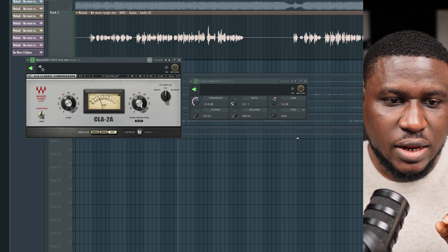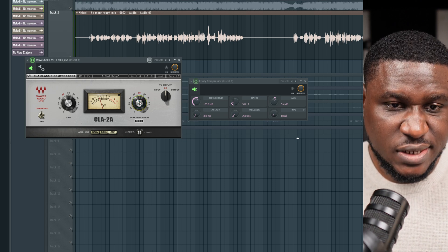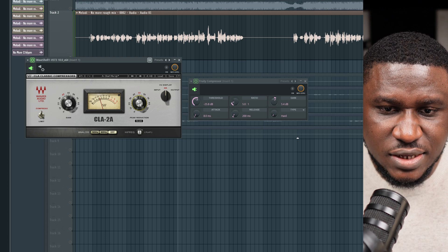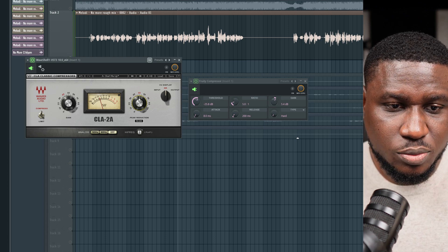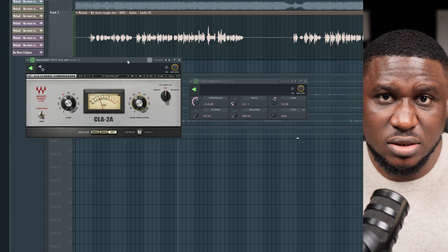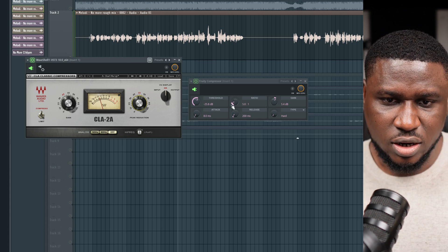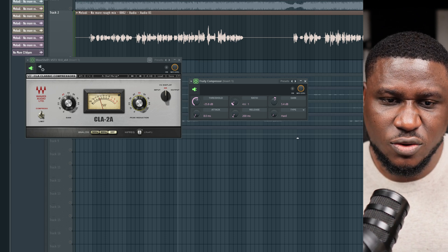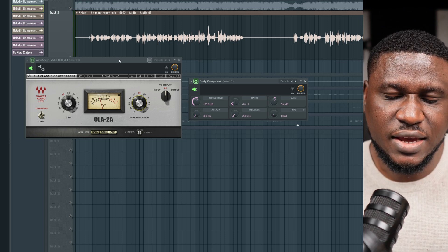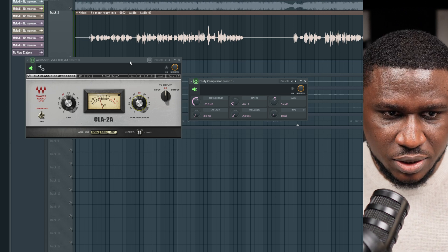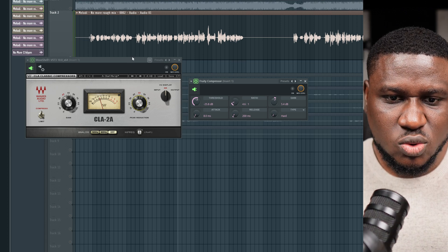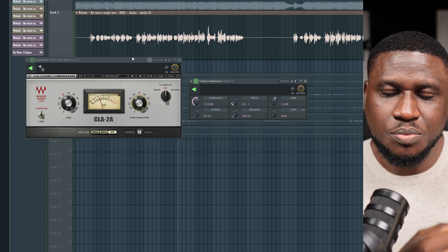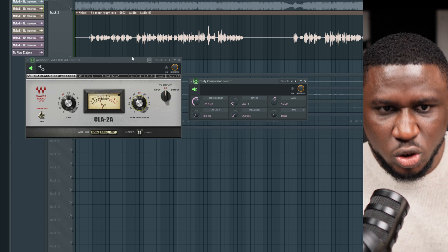This compressor has the ratio, attack, release, and threshold all built into the single peak reduction knob, with a default ratio of about 3:1. Remember, we talked about adjusting the ratio from 3:1 up to 4 or 5:1 for vocals — but this compressor's ratio is fixed at around 3:1, so you cannot adjust it. That means it won't create heavy compression, and will still allow your vocal to sound more natural without squashing it.